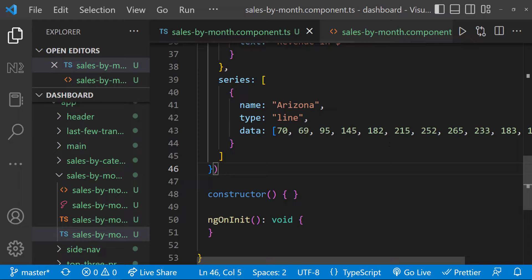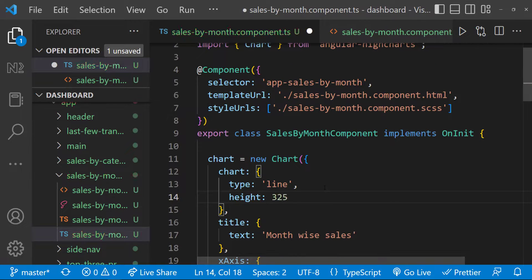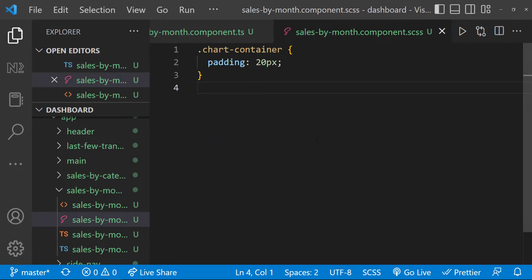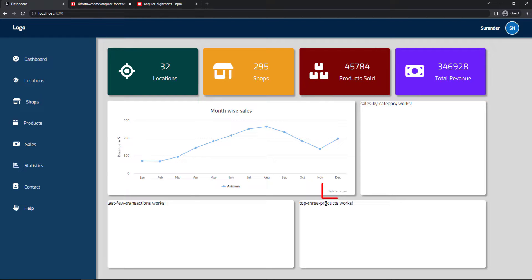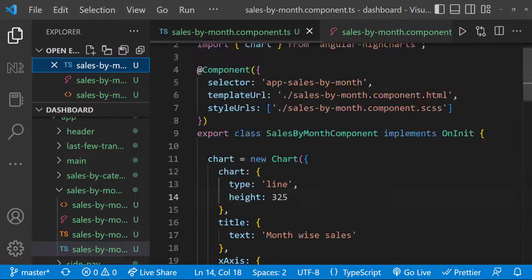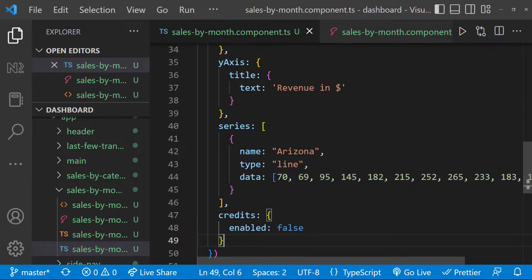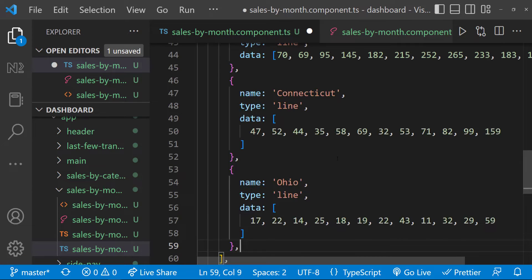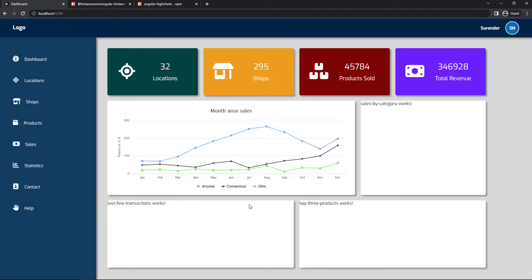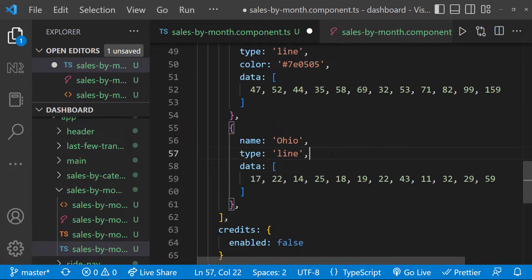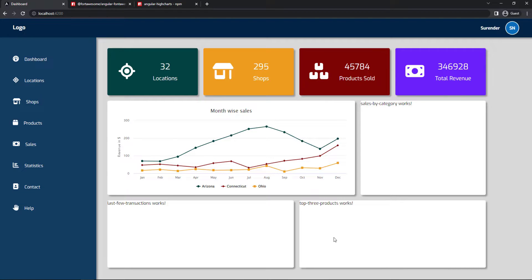Let's also give some padding to this container. Looks good. You can see it is showing the Highcharts credit here — to hide this, Highcharts is providing us a property. Using that, we can hide this. We can also add more series. Let me add two more. And so we can see this. Like how we customized ng2 charts in the last video, we can also customize Highcharts. Let me change the color of these lines to match our theme color. For that, I can specify the individual colors to the series. Now we can see the colors are changed and it looks good.